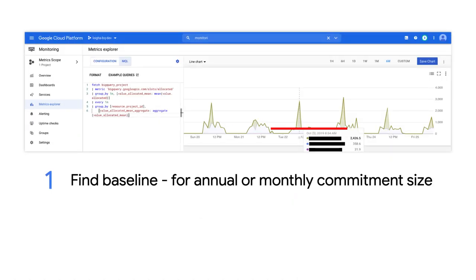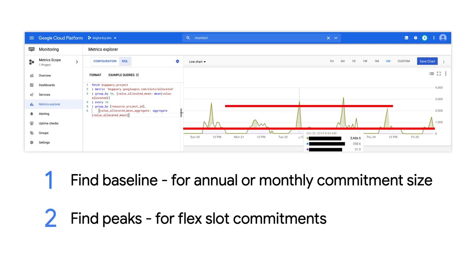For example, if your historical slot consumption looks like this, you may want to find the baseline and purchase a monthly or annual slot commitment for that amount — in this case, around 500 slots. For queries that are causing those peaks, you could choose to purchase a flex-slot commitment, run the query, and then cancel the commitment. As a reminder, the number of available slots is kind of like a measure of throughput, meaning that if fewer slots are available, the query will likely just run slower.